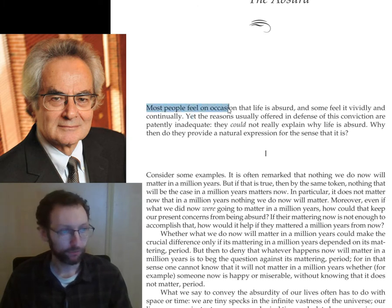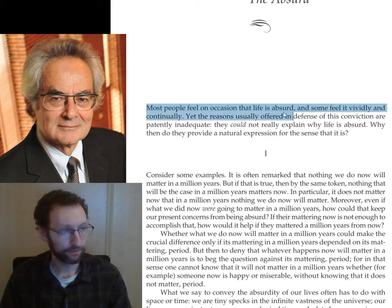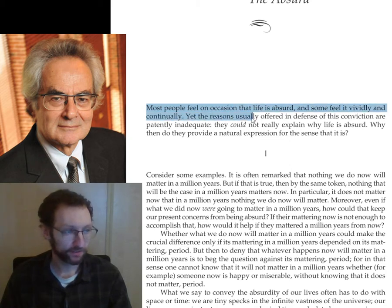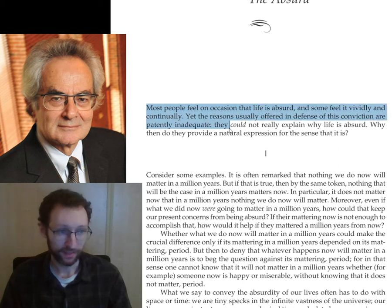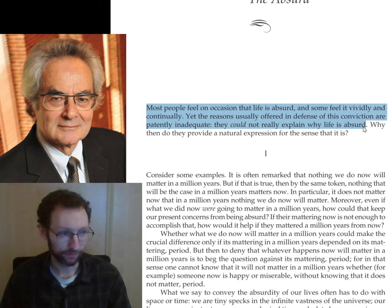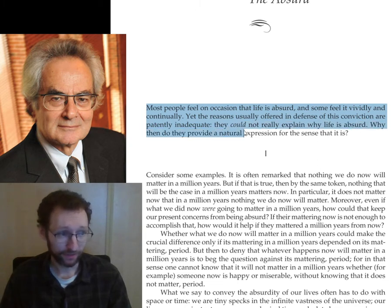Nagel says: most people feel on occasion that life is absurd, and some feel it vividly and continually. Yet the reasons usually offered in defense of this conviction are patently inadequate — they could not really explain why life is absurd. Why then do they provide a natural expression for the sense that it is?